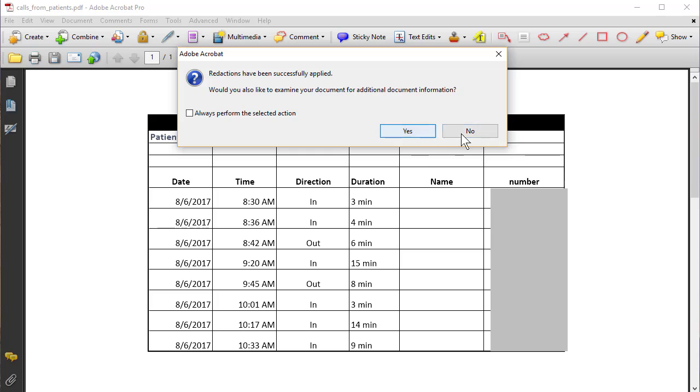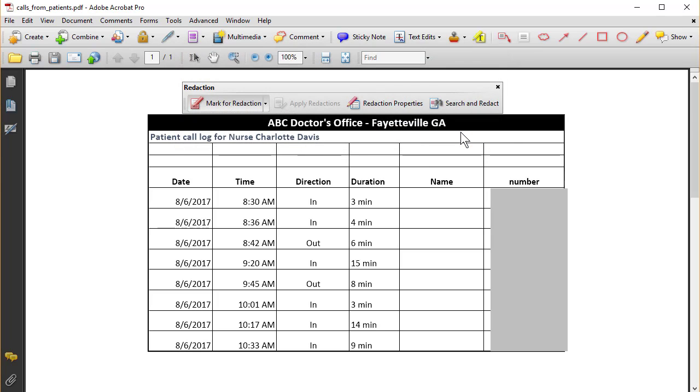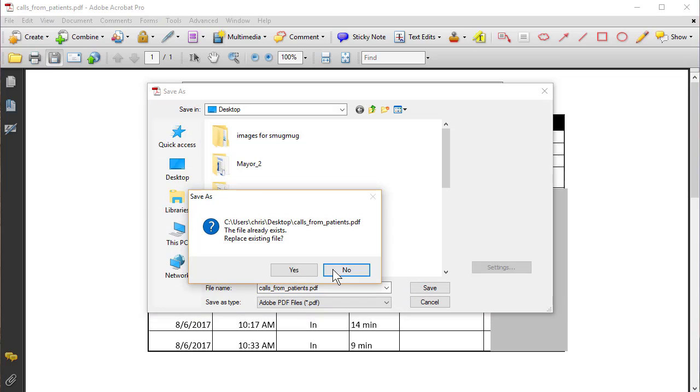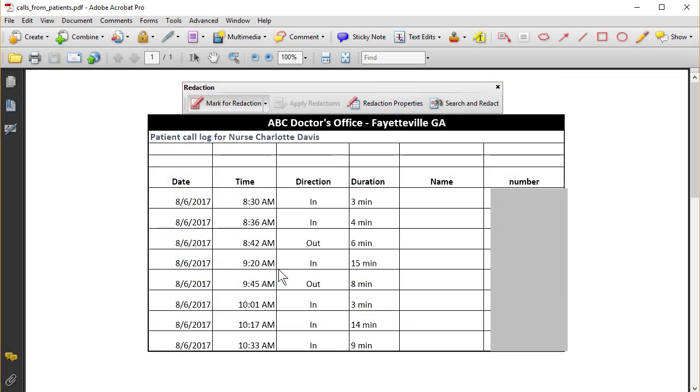Hit Yes or No here, it doesn't matter. Save the file. And their phone numbers are now redacted.